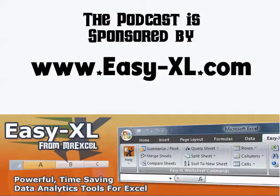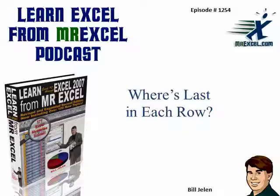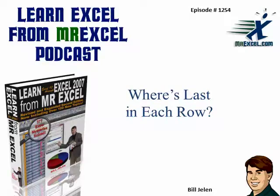MrExcel Podcast is sponsored by Easy-XL. Learn Excel from MrExcel Podcast, Episode 1254. Where's the last in each row?